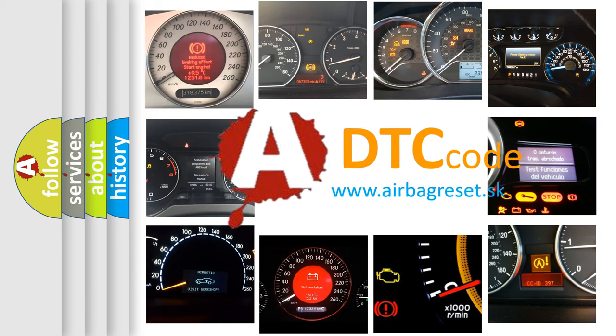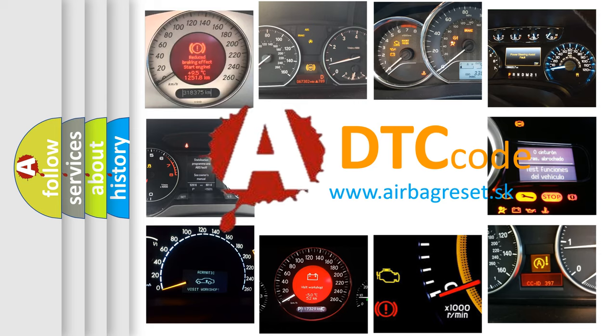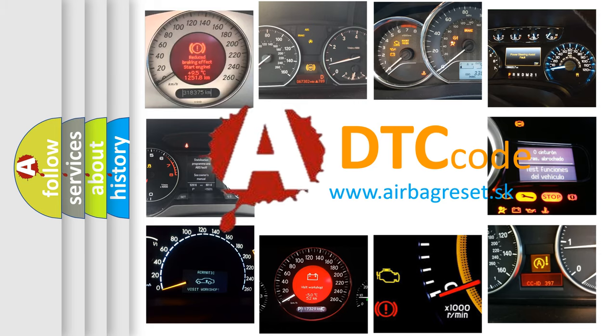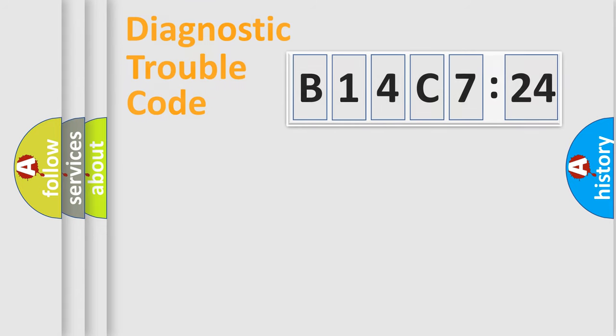What does B14C724 mean, or how to correct this fault? Today we will find answers to these questions together.